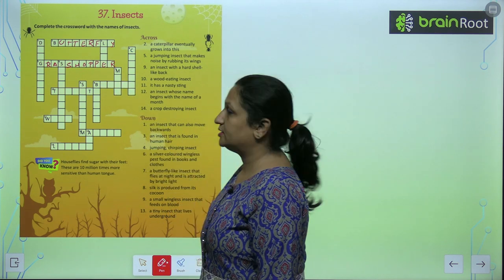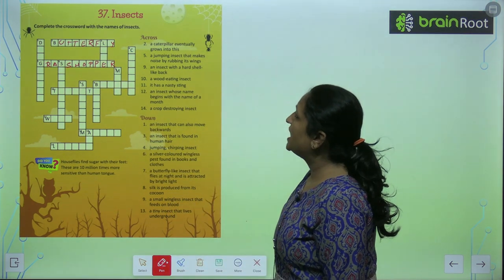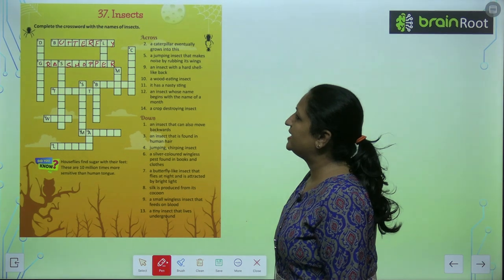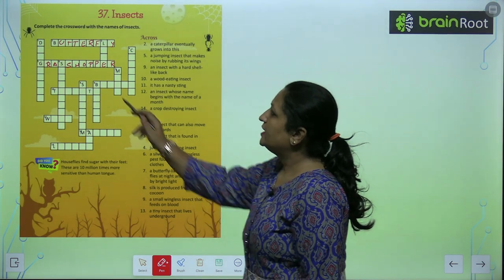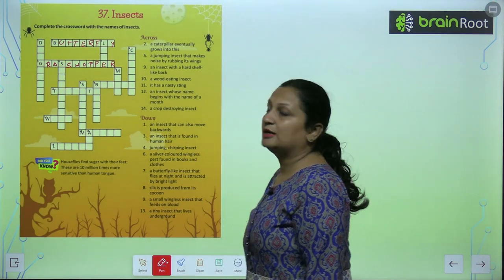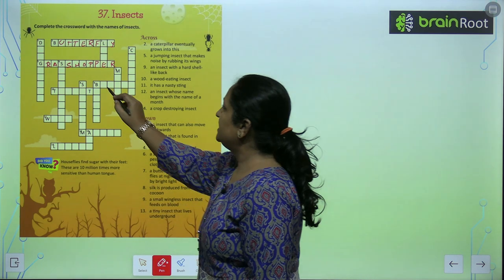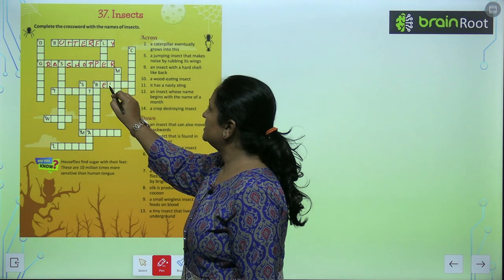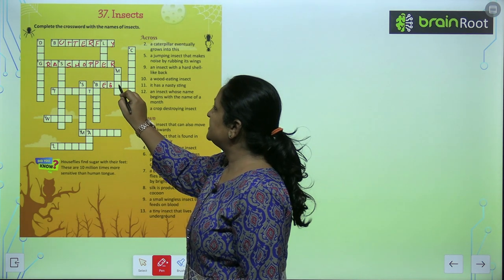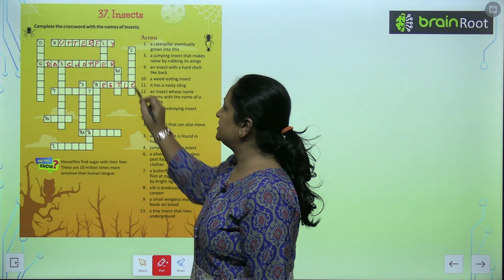Grasshopper. Next clue: an insect with a hard shell-like back. So number nine mein aega hamara beetle. B-E-E-T-L-E. Beetle.